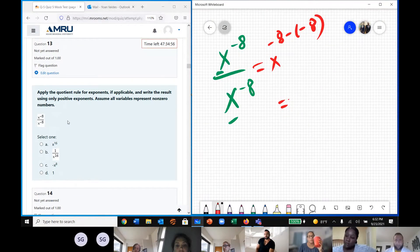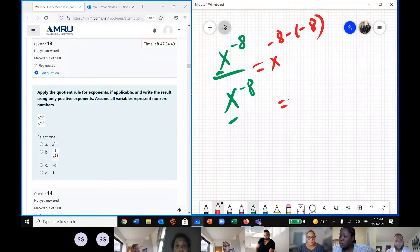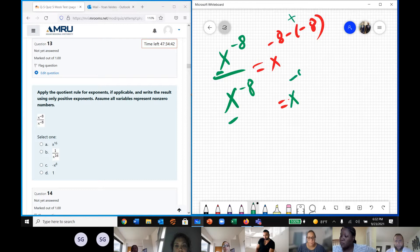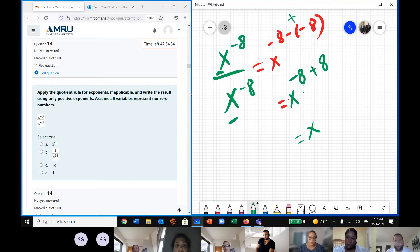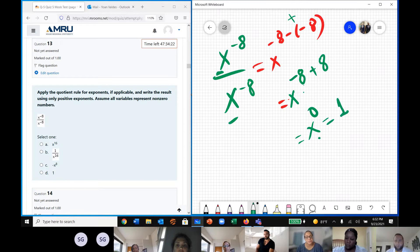In that question, we keep the base and we subtract the exponents. Negative and negative becomes positive, and then you have x to the power of negative a plus a. We have two numbers with different signs, so we need to subtract them. Negative a plus a equals zero. Any number to the power of zero is equal to one. Good job.